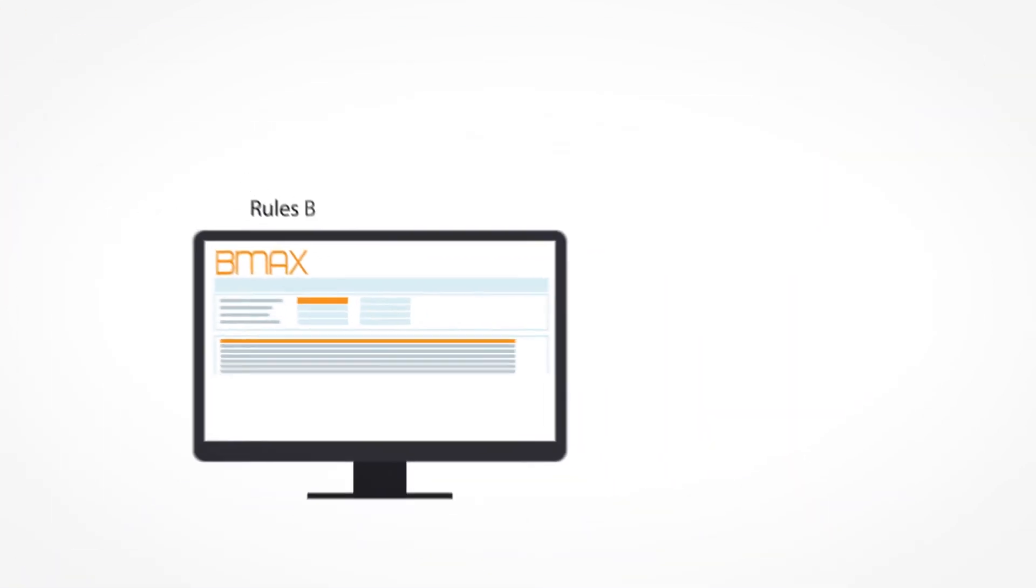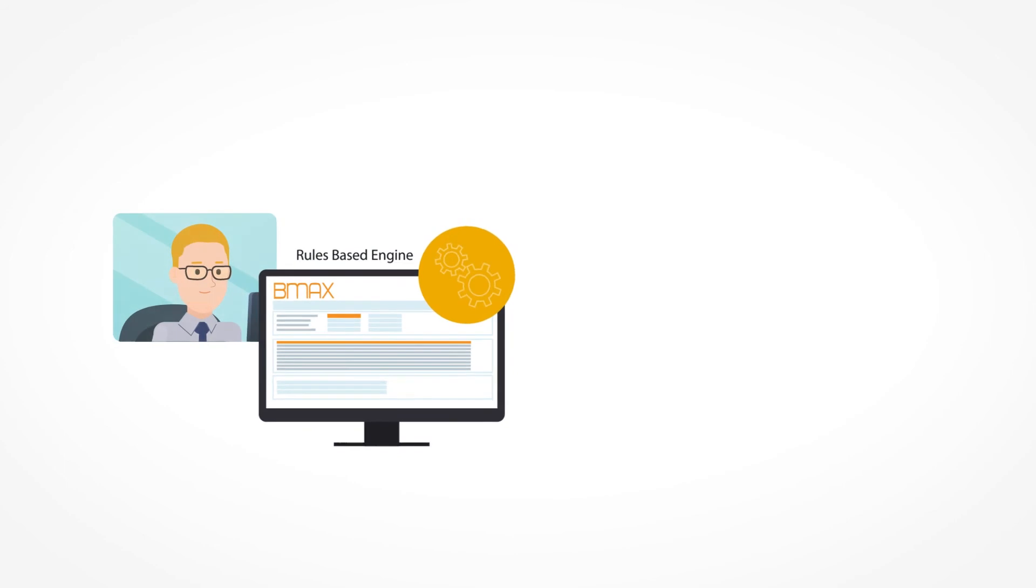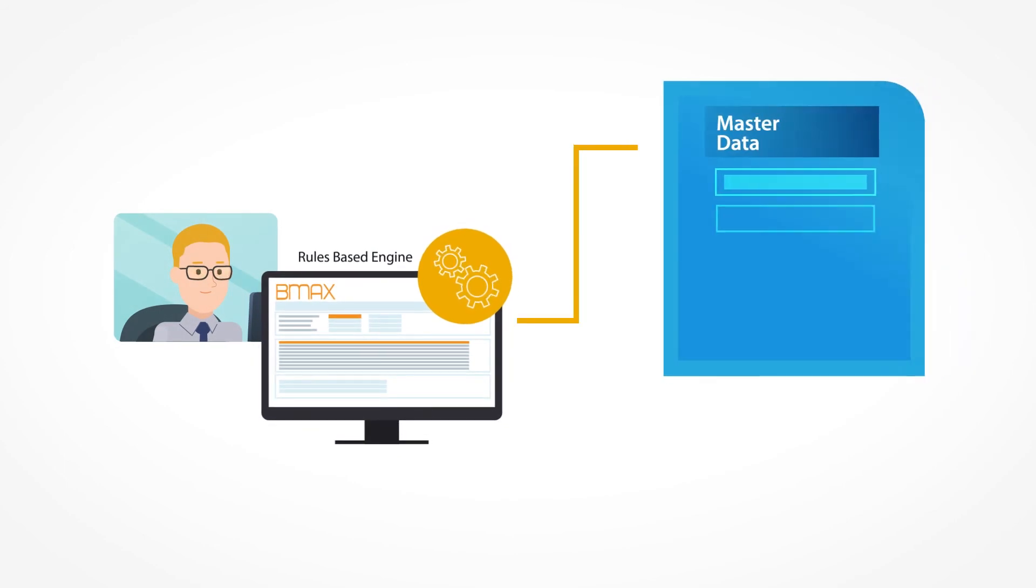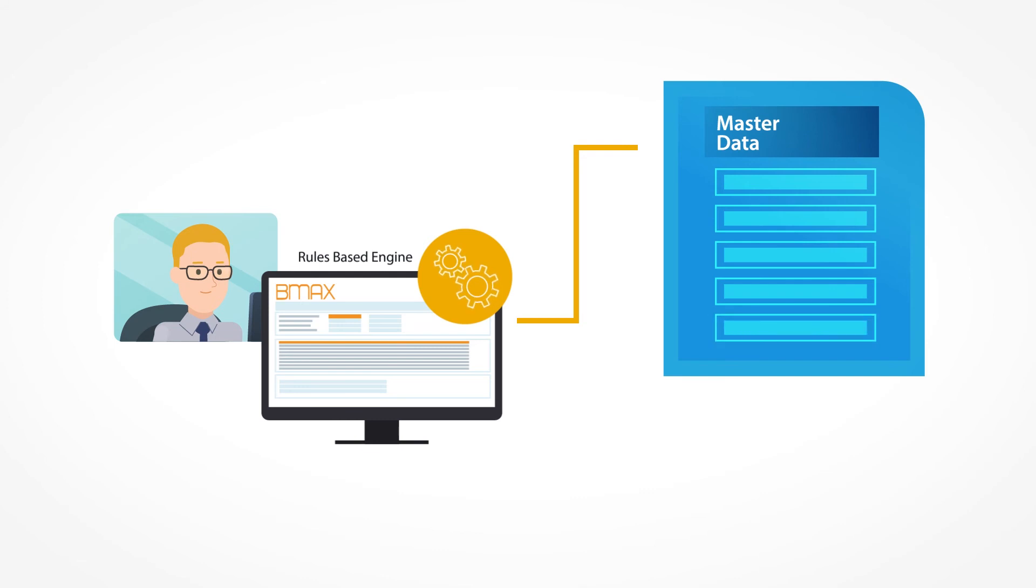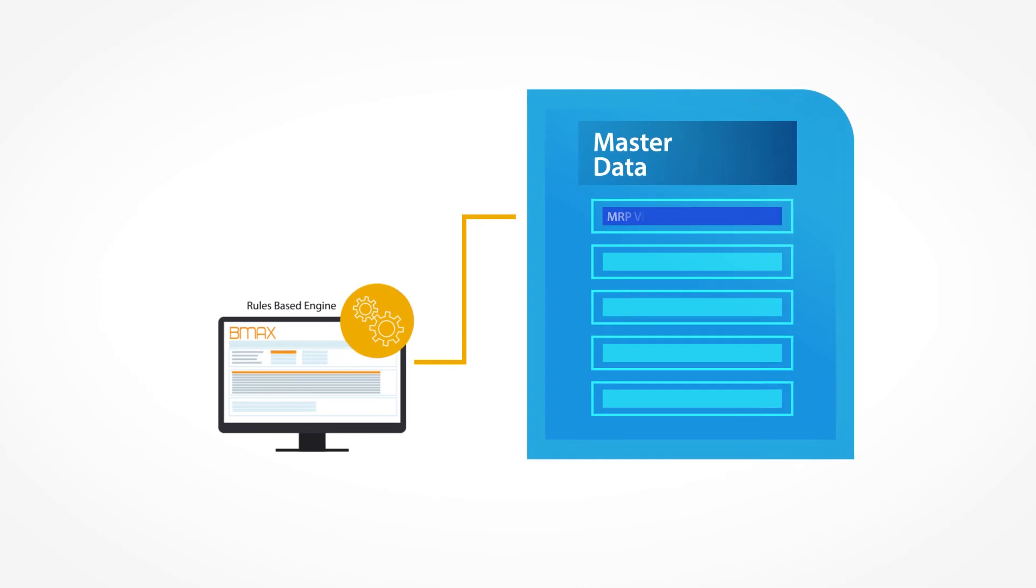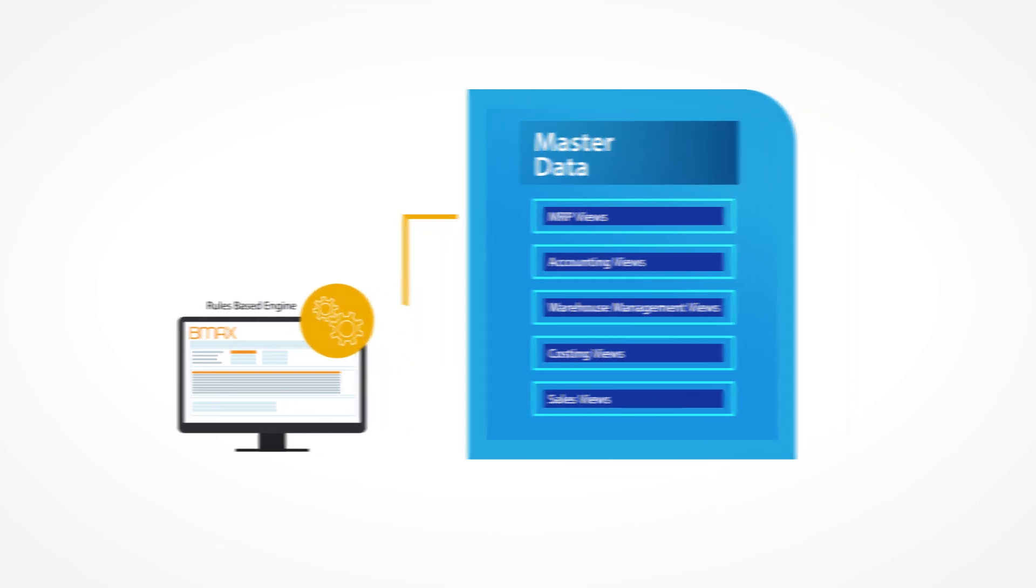But with BMax, our intelligent rules engine allows Chris to define concise rules for how the hand sanitizer data will be populated across material master views, which allows Chris to assign default values for the extension process. So data like MRP views, accounting views, warehouse management views, and many more can all be set to a default value.